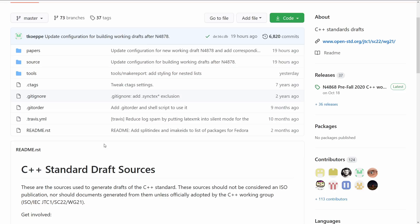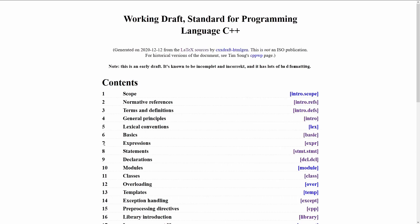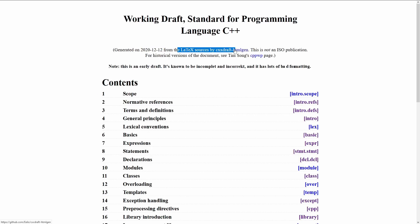But if you're saying to yourself, I would really like to be able to see what's currently going on with the standard, what does the current draft standard actually look like, besides the last officially published paper that I just showed, there's also this handy website. This is the working draft unofficially published thing that gets generated regularly. We can see this was generated four days ago. I'm recording this on December 16th, and it is generated from the LaTeX sources and crafted by this HTML generator tool.